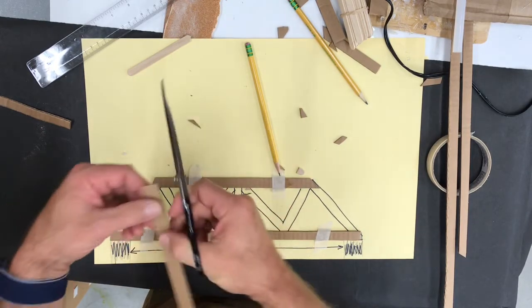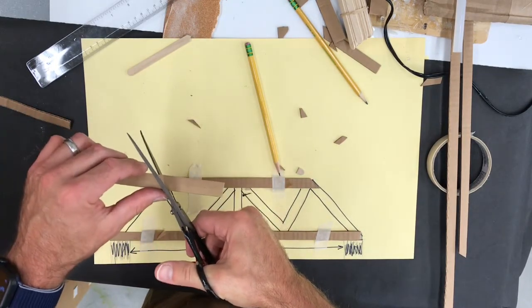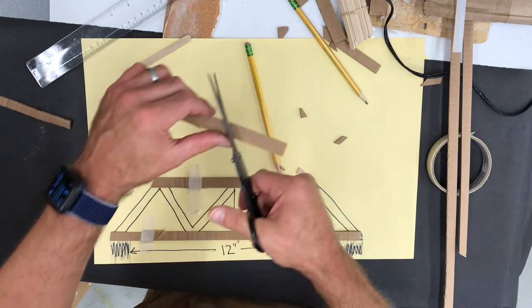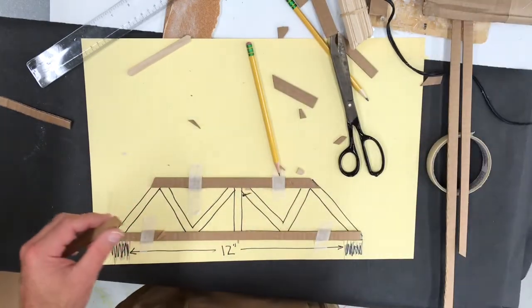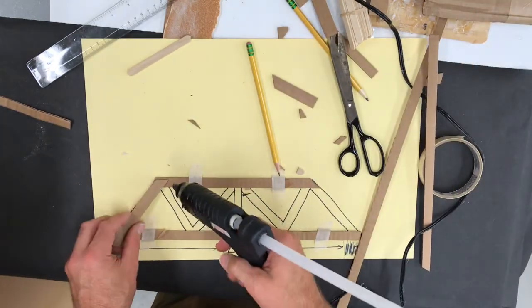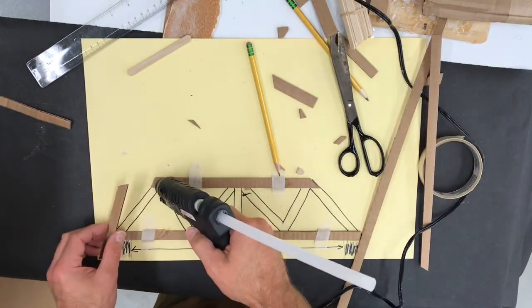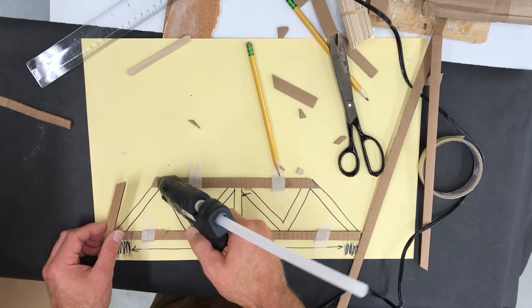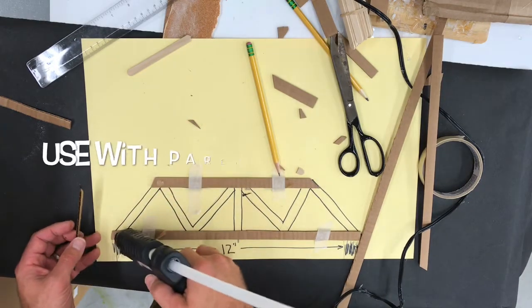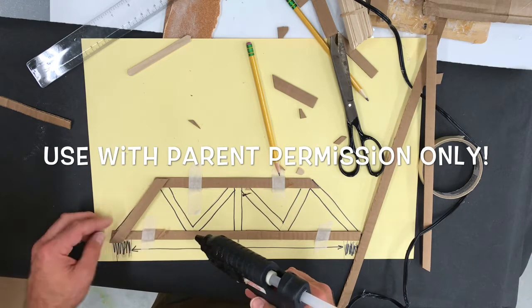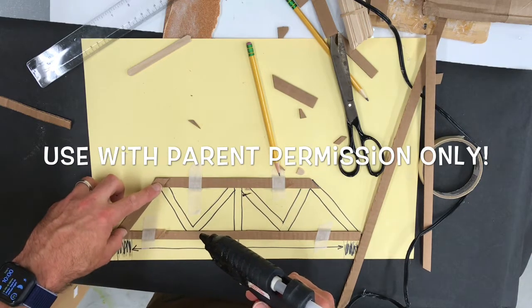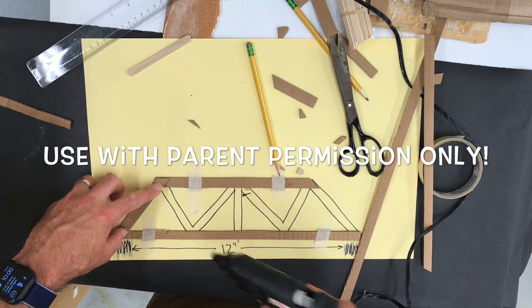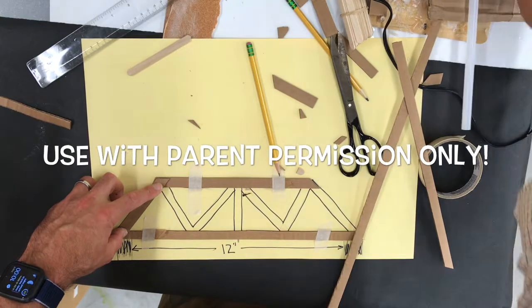Now if you have a hot glue gun, carefully with the hot glue gun glue it in place. I'm going to put some glue there, put some glue here, glue it in place and just hold it there until it dries or cools.